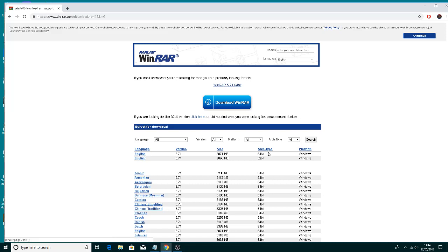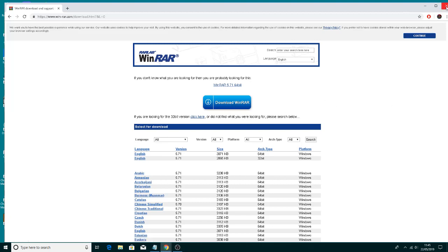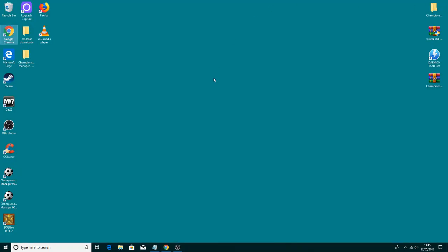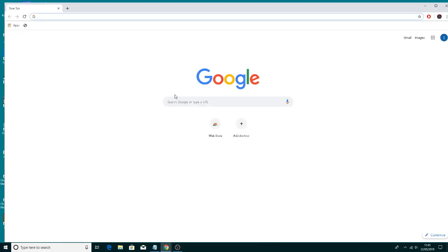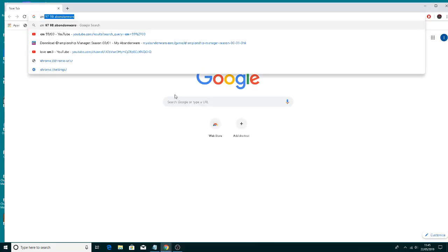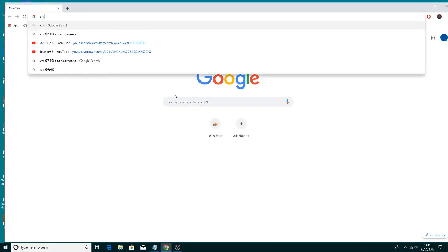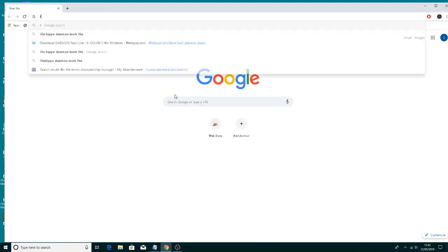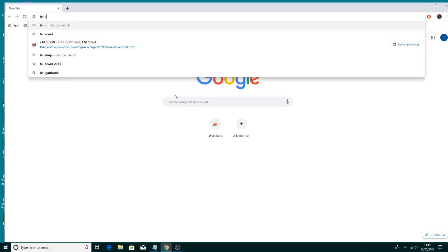Choose the 64-bit if you're running 64-bit or the 32-bit if you're running a 32-bit operating system. Once that's installed, what you need to do is go to a site called FM Scout.